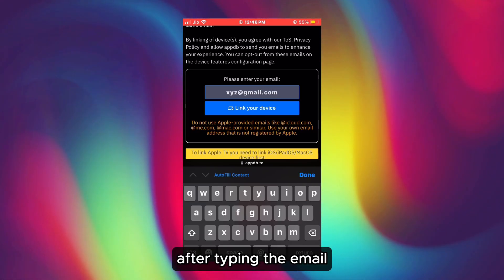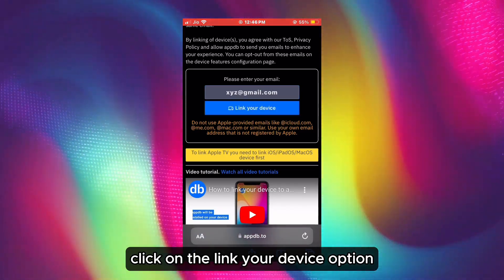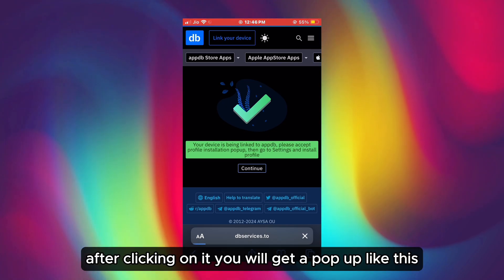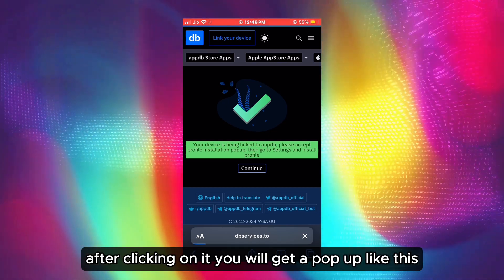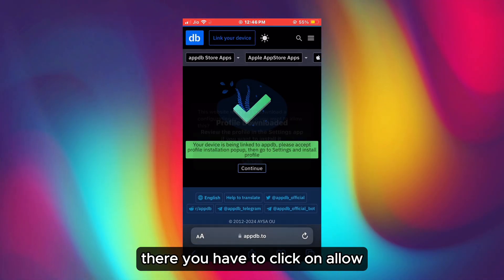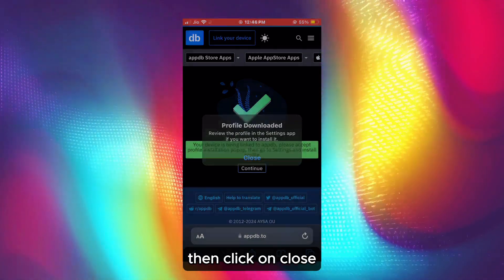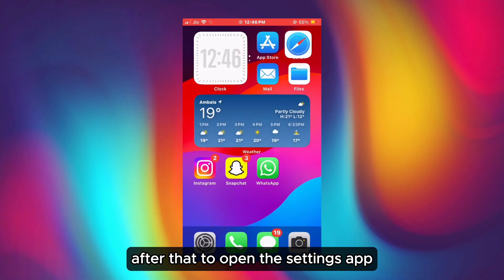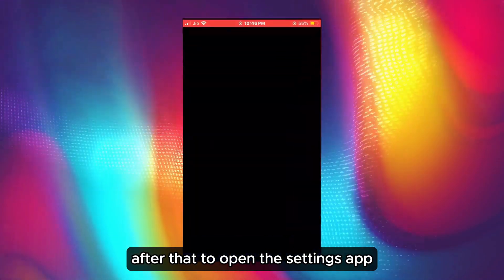After typing the email, click on the 'Link Your Device' option. After clicking on it, you will get a pop-up like this. There you have to click on 'Allow,' then click on 'Close.' After that, open the Settings app.